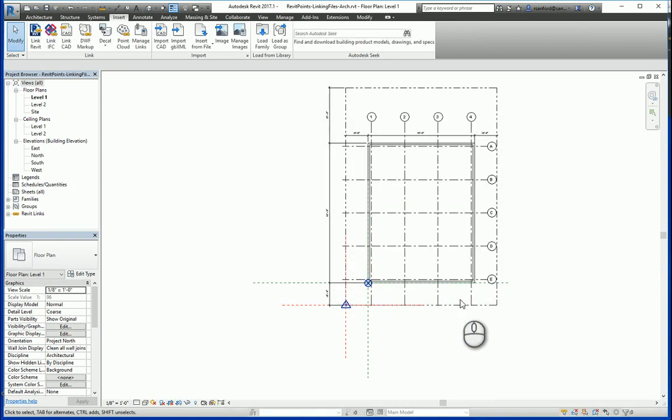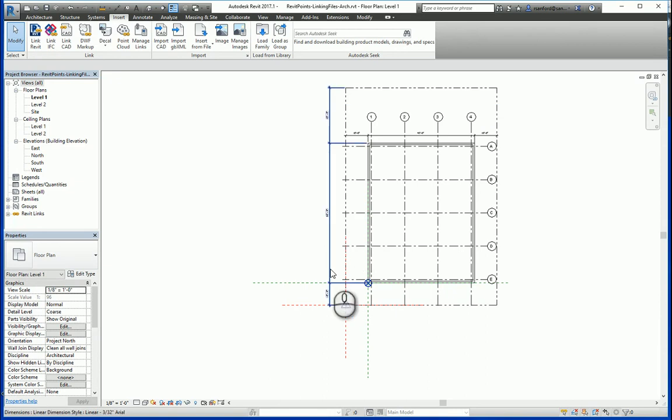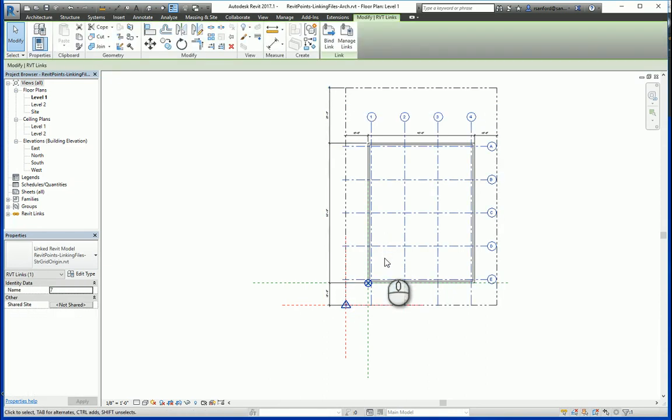In this case, since the origin of the file that I'm in and the origin of the link file that I brought in were at the same location, everything was fine and was put in the correct spot.